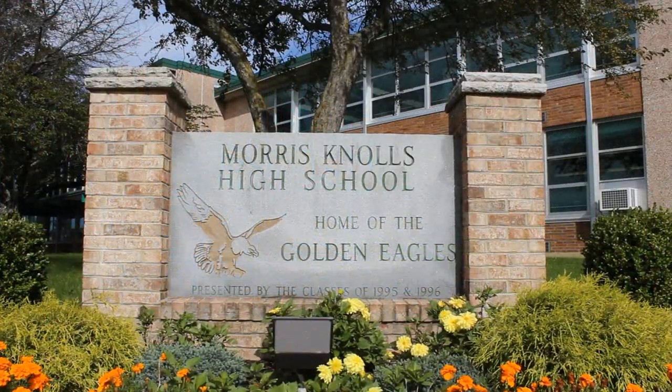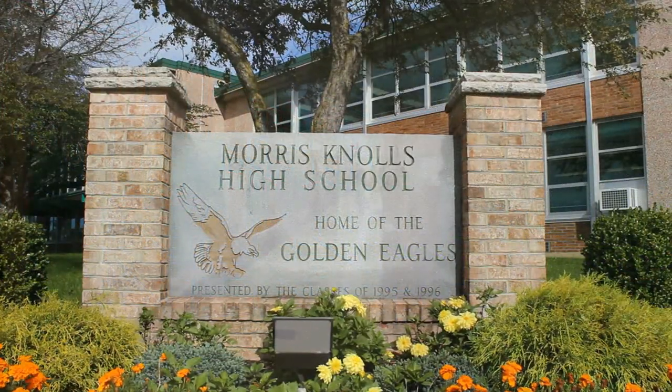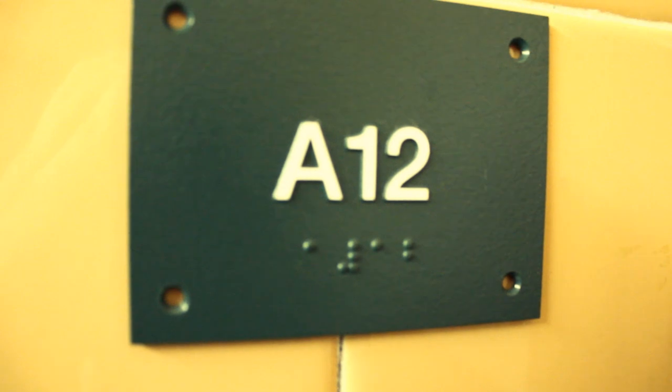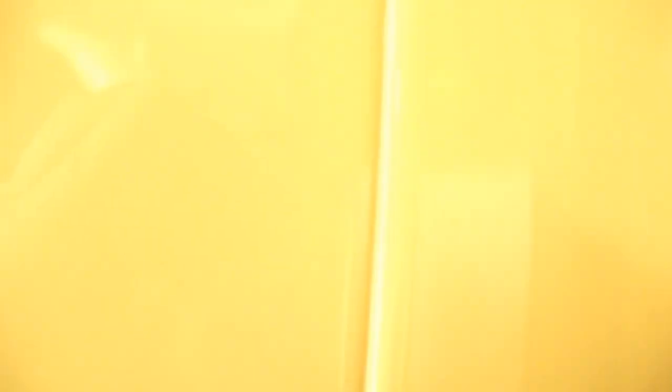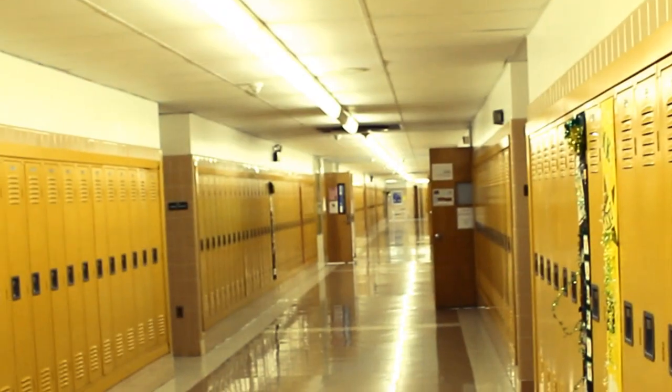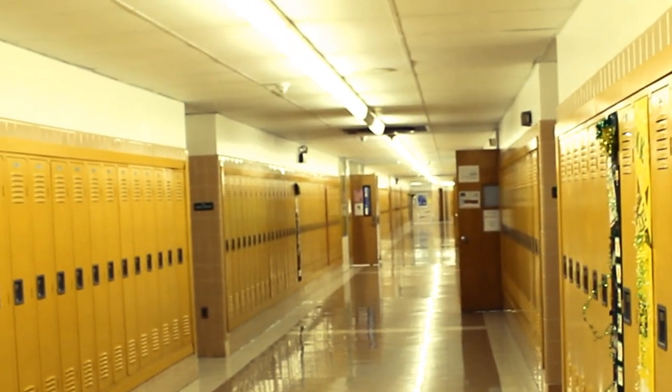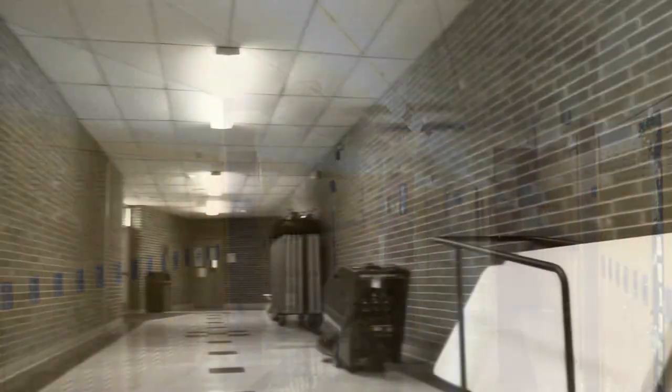Morris Knolls consists of two main wings: the A-Wing, which defines the lower level of the school, and the B-Wing, representing the upper floor. However, the existence of a third wing has been debated since the school's initial construction in 1964.